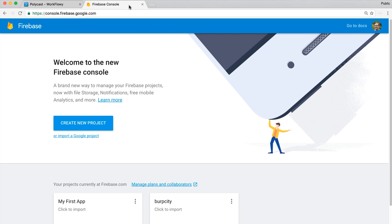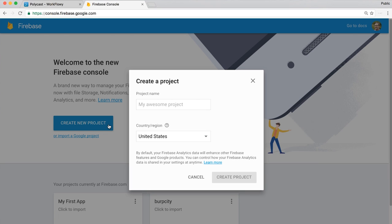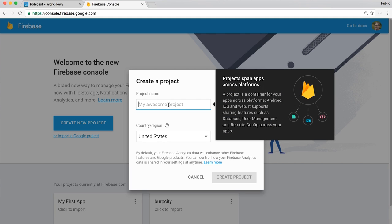The first thing I'm going to do is go to console.firebase.google.com. You'll want to have a Google account already that you can sign into. I've signed into my personal account here. I'm going to create a new project for my Firebase app. This is going to let me do all sorts of really cool things — hosting with Firebase, database work, authentication, et cetera.